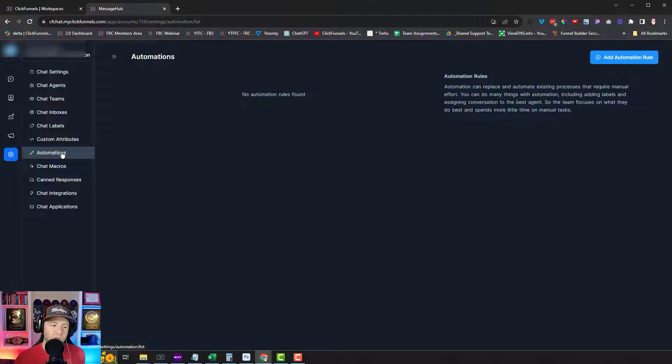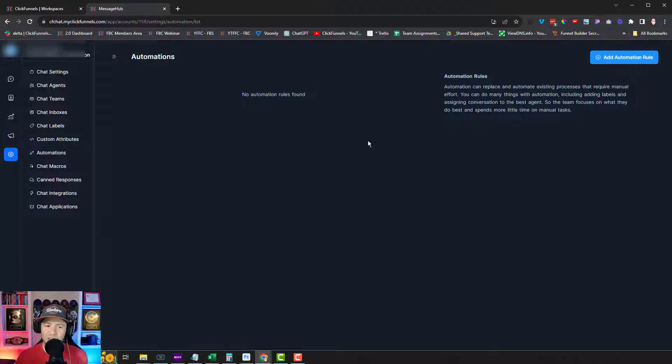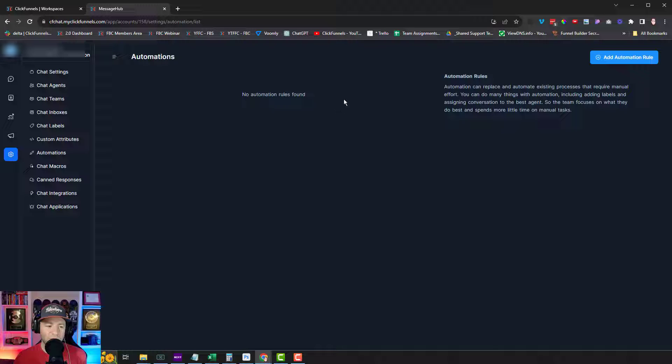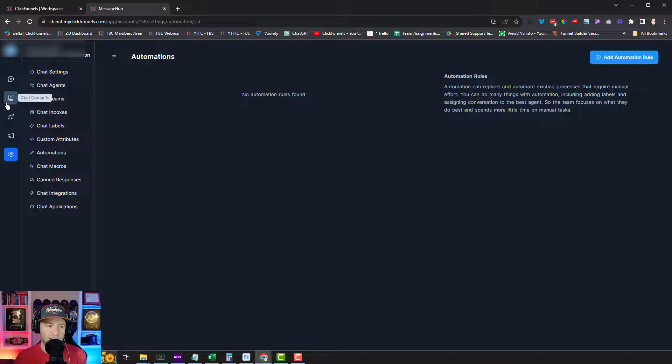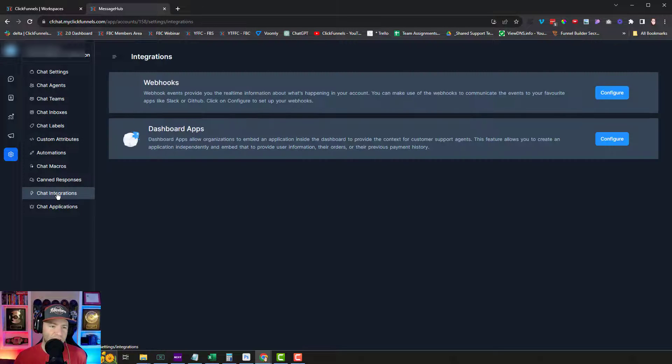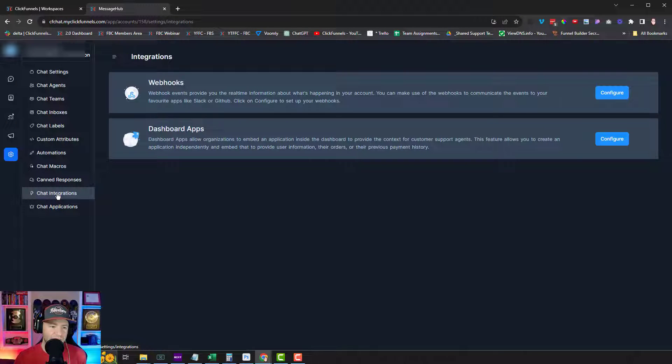We can create teams inside of here. If we want to do our support tickets inside of here, we can create custom attributes, create automations. Very cool. So this is awesome. If you create different inboxes, you can say like when an email comes in from this specific email or to this specific email address, send it to this inbox inside of here. Okay. Wow. So many cool things.